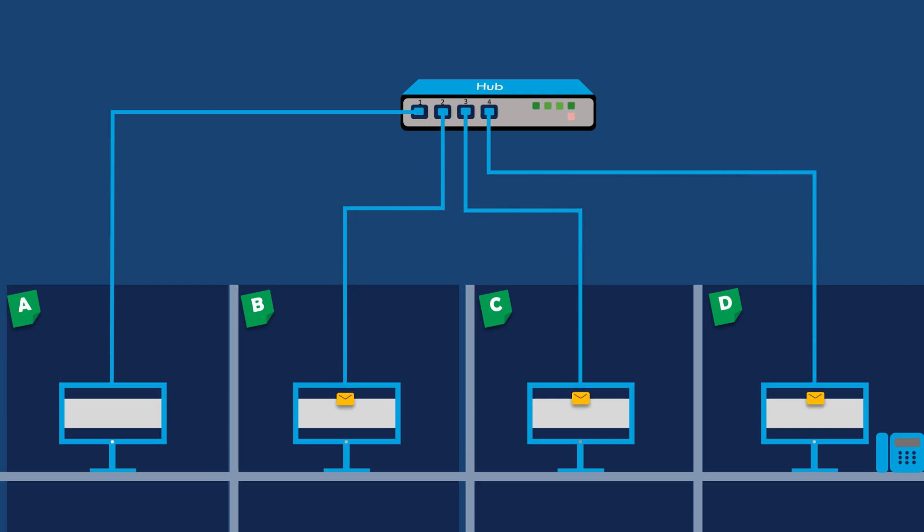Computer B, C, and D receive the broadcasted data packet from the hub. But computer A wanted to send the data packet to only computer C. Here, computer C processes the packet and acknowledges it. The other computers that are not the intended recipients will simply discard the packet without taking any action.